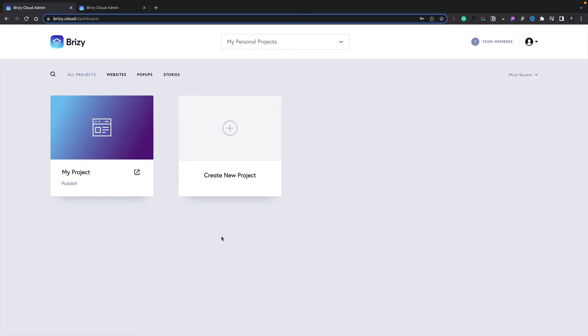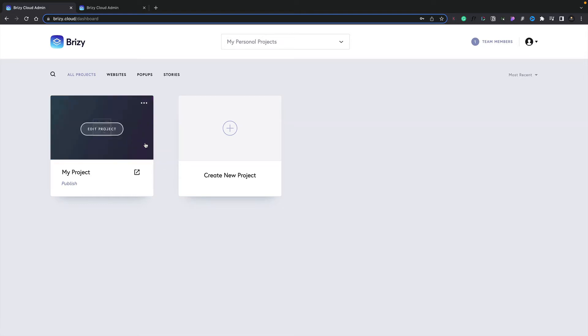Now, the first thing we're going to need to do is go ahead and publish the site that we're currently working on. So we've logged into our dashboard, and inside there, we've got a project we want to make live. So all we need to do is hover over it, choose the three dots in the top right-hand corner, and choose the publish option.